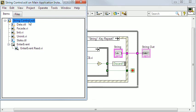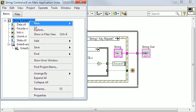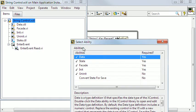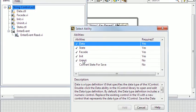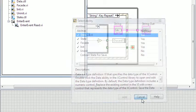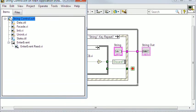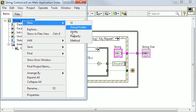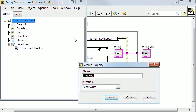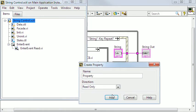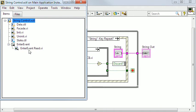By right-clicking on the X control and choosing New ability I have added the uninit VI. I have also selected New property to add the read-only Enter event property VI.